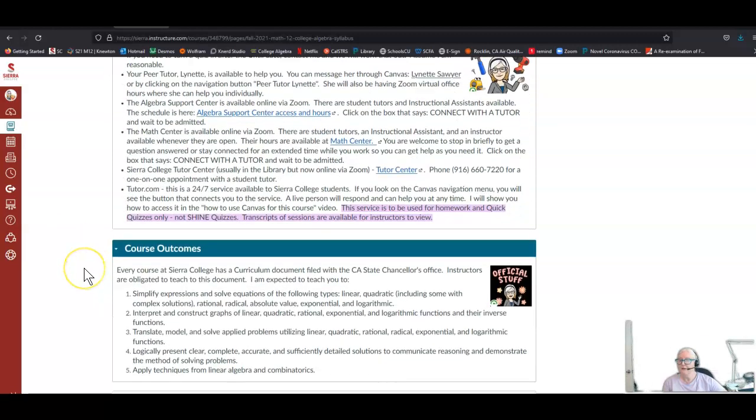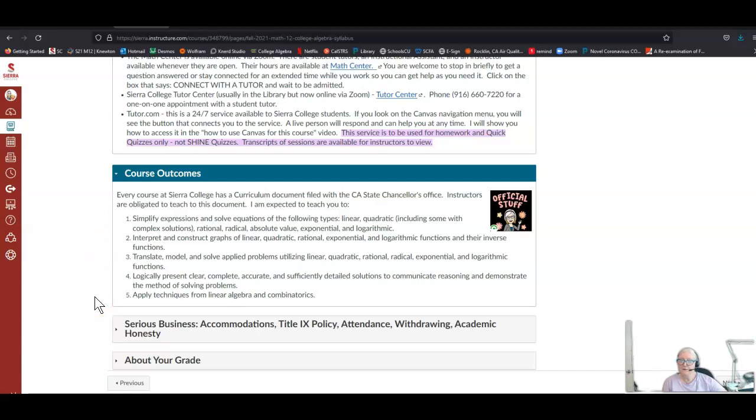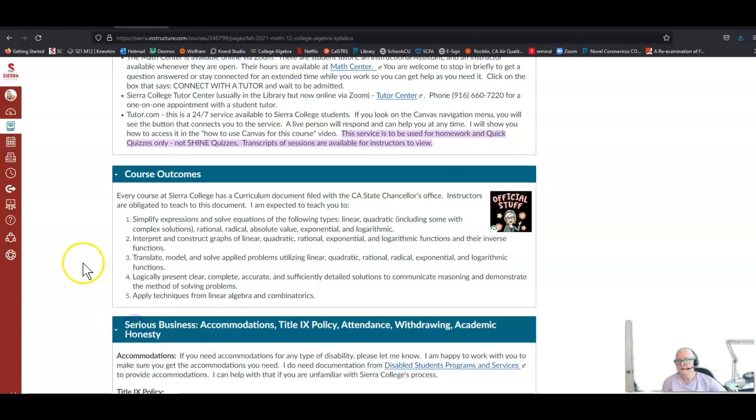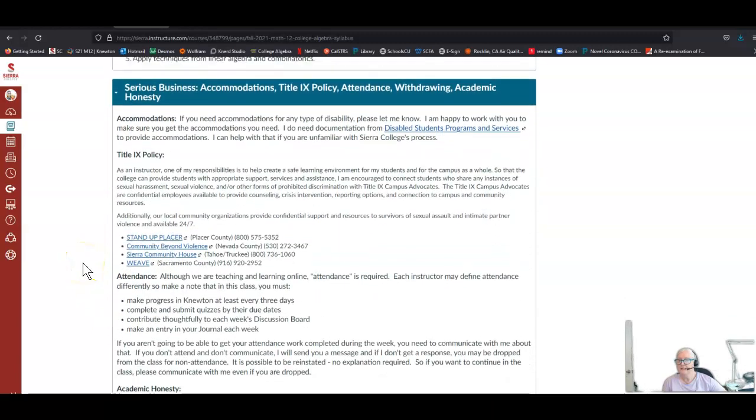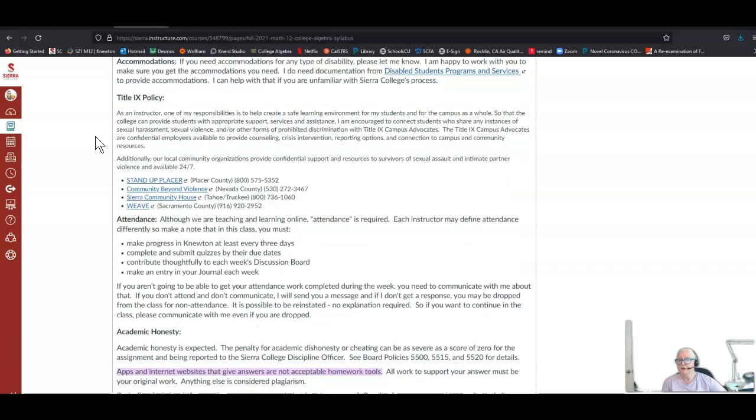The course outcomes: every course at Sierra has a curriculum document that includes this information, and we're obligated to teach to this document. I list the course outcomes here. They probably aren't very meaningful now, but by the end of the course you should be able to read them, know what they mean, and be able to do all of the things that are listed. For accommodations, if you need accommodations for any kind of disability, please let me know. I'm happy to work with you and figure out what accommodations will help you be successful. I need documentation from Disabled Students Programs and Services in order to give accommodations like extra work time. I can help if you're unfamiliar with Sierra College's process. If you have an IEP from high school, there is a process for seamlessly having that flow through to Sierra College. Please ask if there's anything we can do to help you.